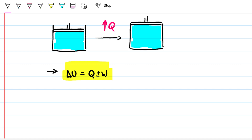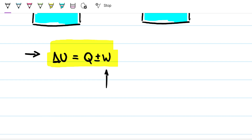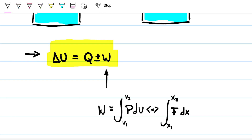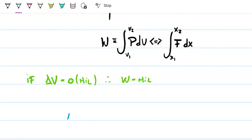First possibility: what if we have a system with no change in volume? The definition of work is the integral of pressure times the difference in volume from V1 to V2, equivalently the integral of force over a distance. So if delta V equals zero, then work equals zero. Therefore the first law simplifies to: the change in internal energy equals the heat.